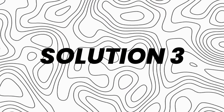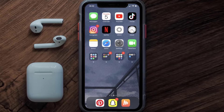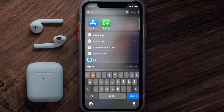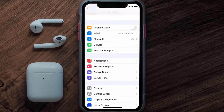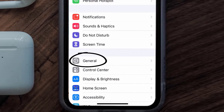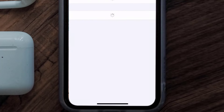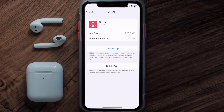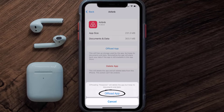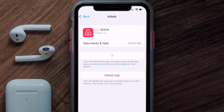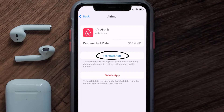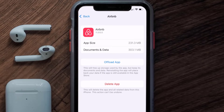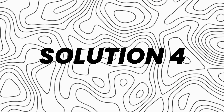If you still encounter this issue, you need to clear the app cache. Go to your device Settings, scroll down to General and tap on it, then tap on iPhone Storage. From here, search for the Airbnb app and tap on it. Once you're on this screen, tap on Offload App and tap again to confirm. It'll take a bit for processing, and then a Reinstall button will show up — simply tap on it to reinstall the app.